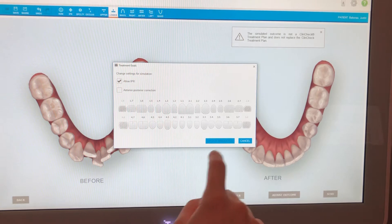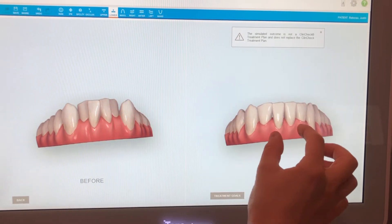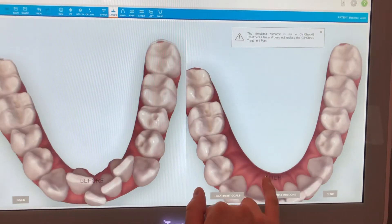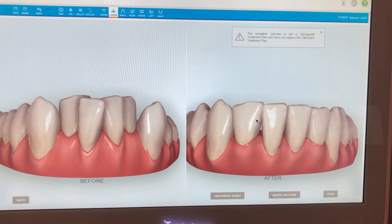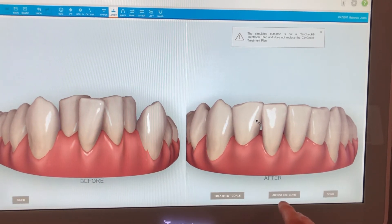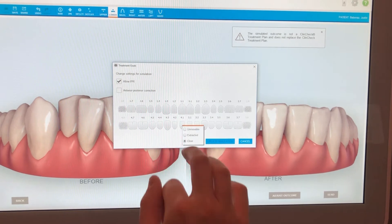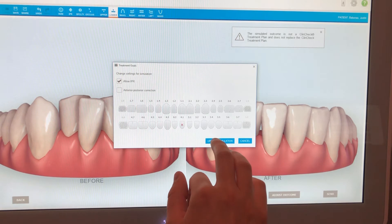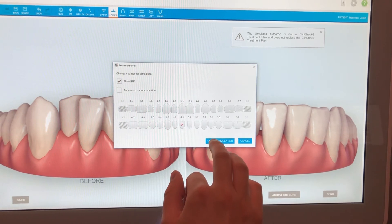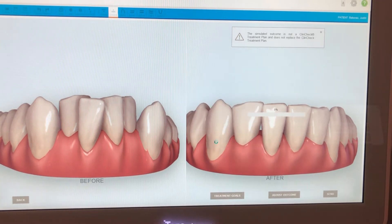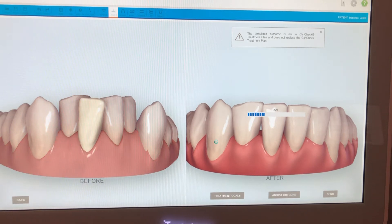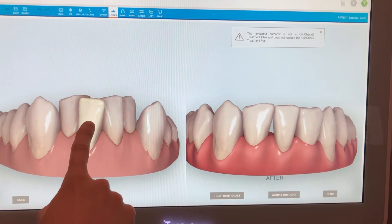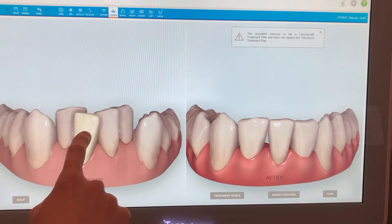To virtually extract a tooth, let's figure out which one to extract. There's a lot of crowding and recession on the 4-1, so for the purpose of showing this patient, I want to virtually extract the 4-1. I click Treatment Goals, press and hold on the 4-1, and tell it that it should be extracted. I update the simulation and it virtually removes that tooth, showing it with a yellow tinge on the before to indicate it's being extracted.